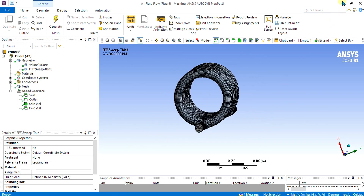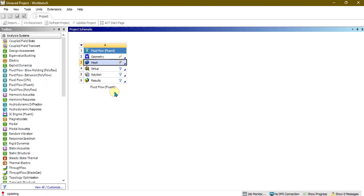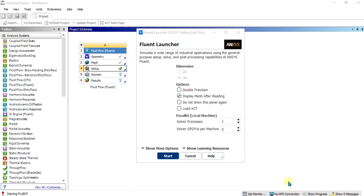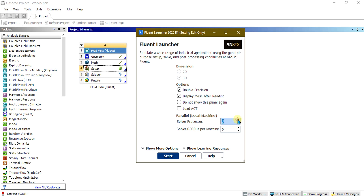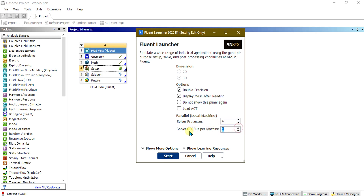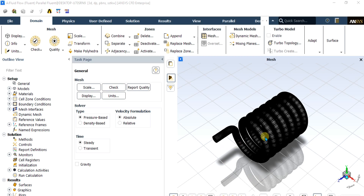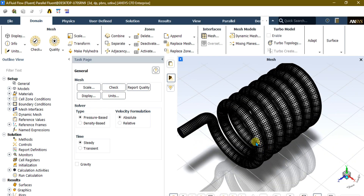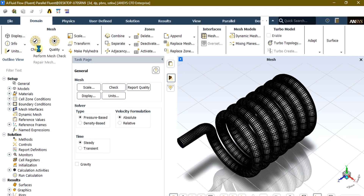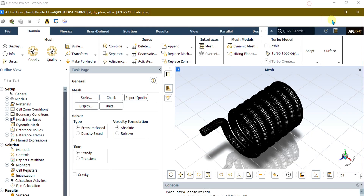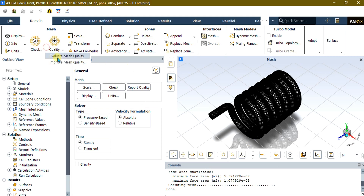Minimize and update the mesh tab, and update upstream components. Go to Setup, right-click, and go to Edit. Select Double Precision for better results. In Solver Processes, if you have a quad-core CPU you can select 4, and if you have a GPU you can select 1. Start Fluent. Once the geometry is opened in Fluent, first check the mesh using Mesh Check. If you want to improve mesh quality, you can evaluate or improve it from here.